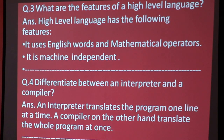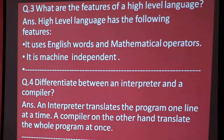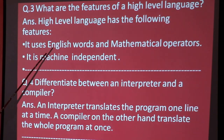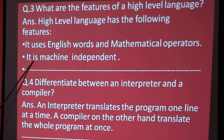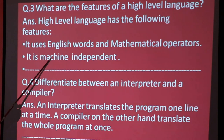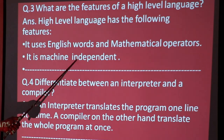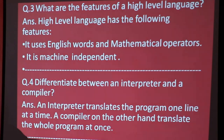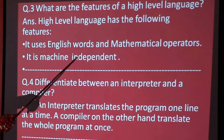High level language is easy to understand and in a user-readable format. It is also machine-independent — it works independently of any specific machine.